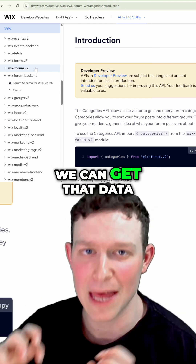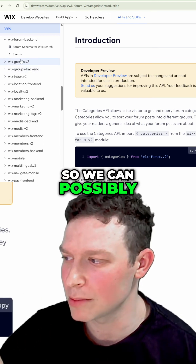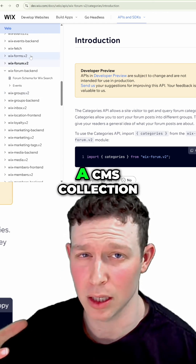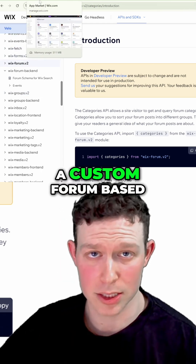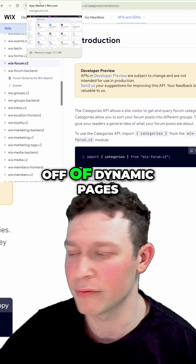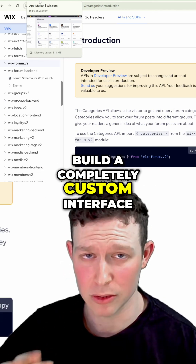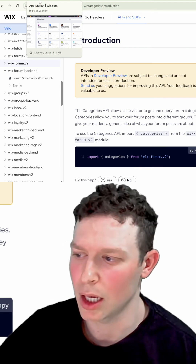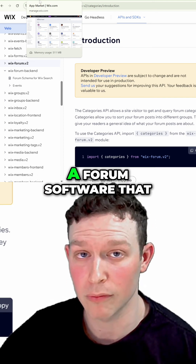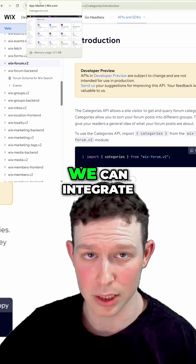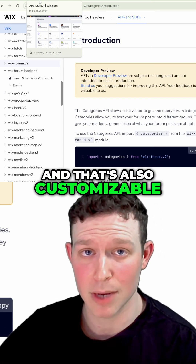So let's assume that we can get that data. What do we do with it? We can possibly put it inside of a CMS collection and then build a custom forum based off of dynamic pages or Wix routers, building a completely custom interface. That's option one. Another option is to look for a forum software that we can integrate with our site that's also customizable.